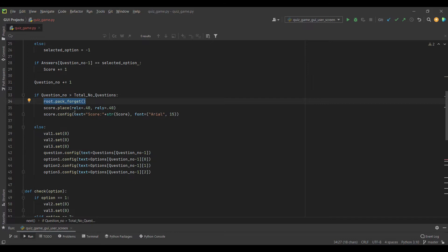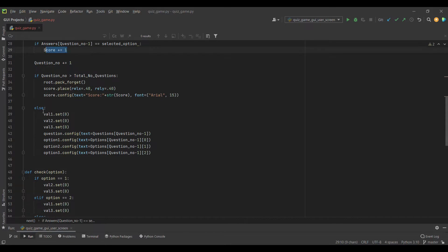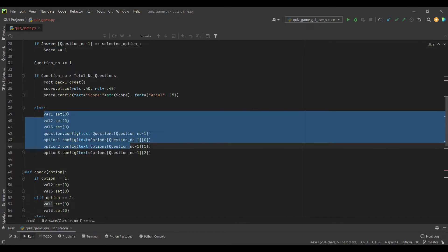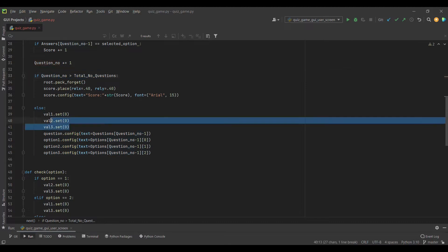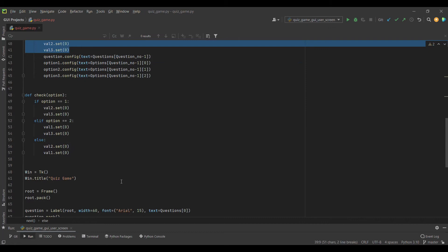If the answer is correct, we update the score and question number each time. We check if we are at the end of our questions list. If yes, forget the root and place the score. Otherwise, show the next question and make all the check options unchecked.